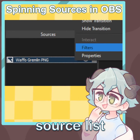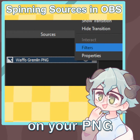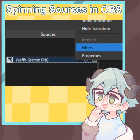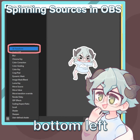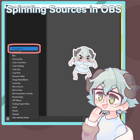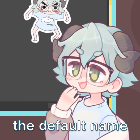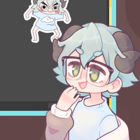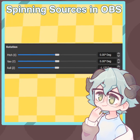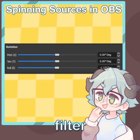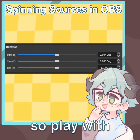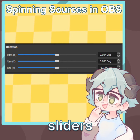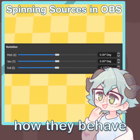To start, on your source list, right click on your PNG and go to filters. Click the plus in the bottom left corner and select 3D transform — just use the default name for now. The 3D transform filter allows you to rotate your sources in 3D space, so play with the X, Y, Z sliders to see how they behave.